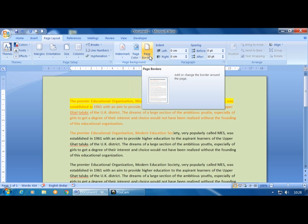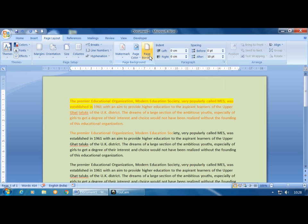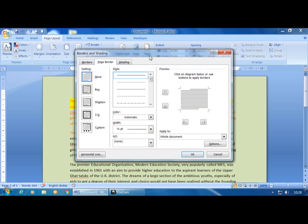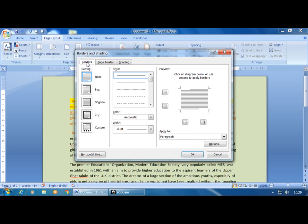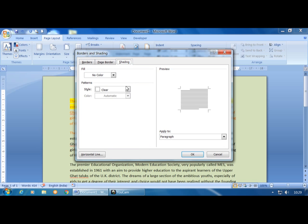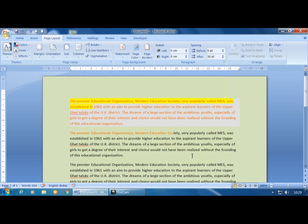Page Borders applies borders to the entire page, including decorative art borders. There is also a Borders option used to apply borders to a paragraph, image, or table. The Page Border dialog box has two tabs: Borders for text, images, and tables, and Page Border for the entire page. Shading applies shading to the entire page.